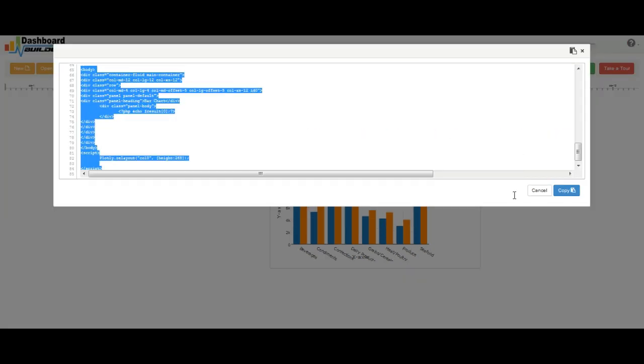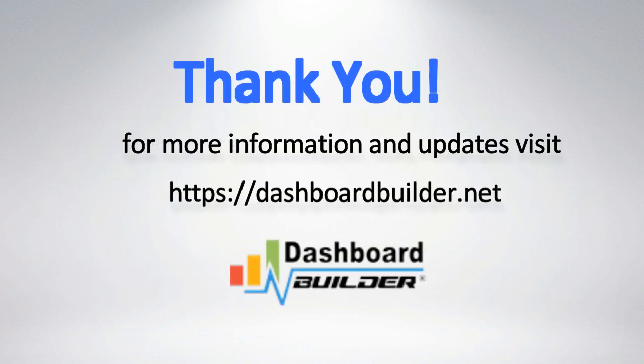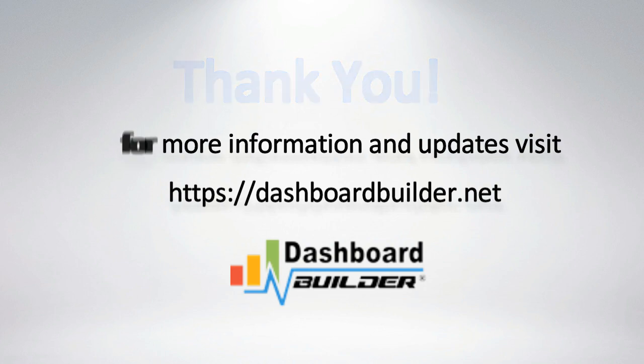That's all for the demo. Thank you for your time and watching the demo. For more information and updates, please visit our website dashboardbuilder.net.